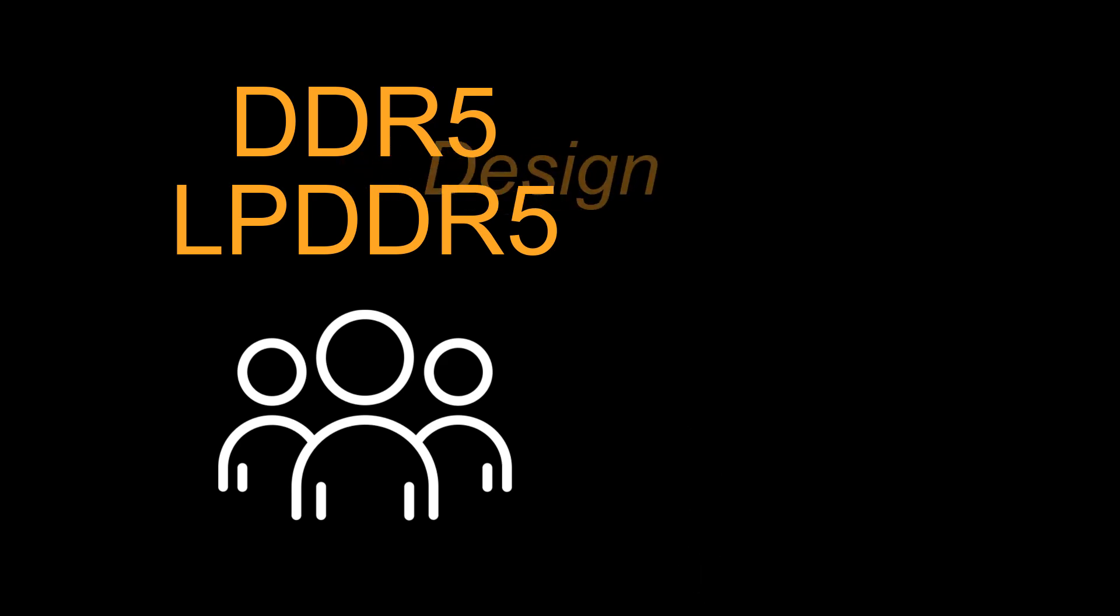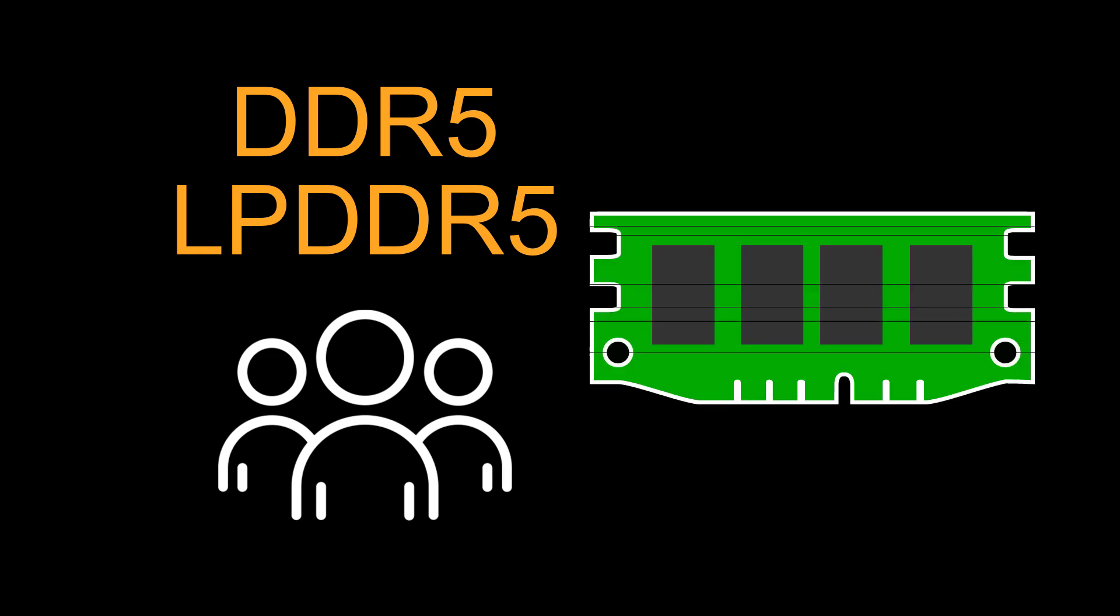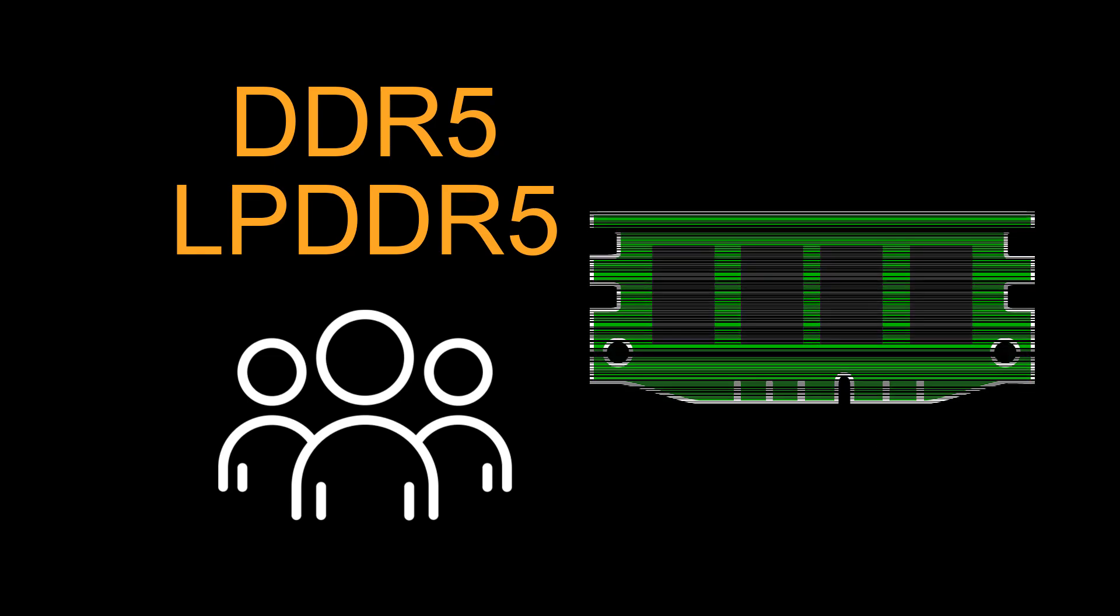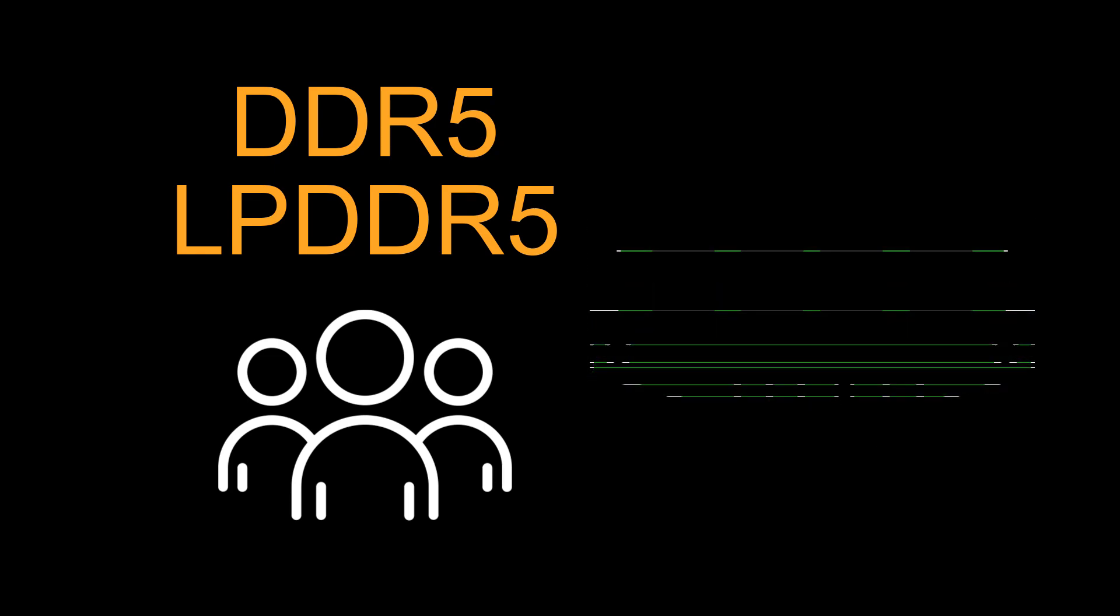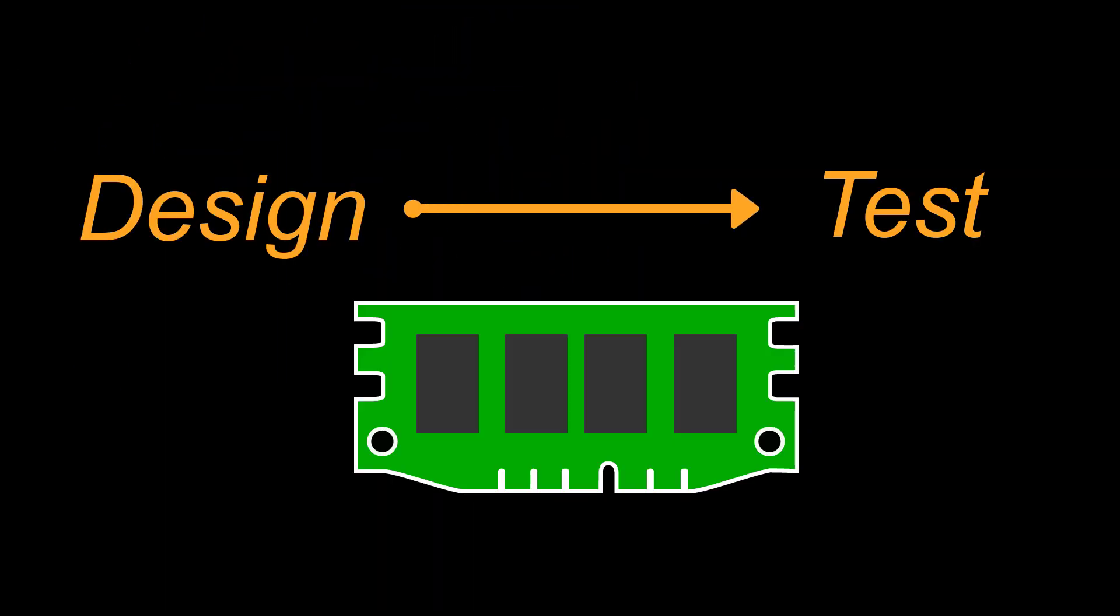A robust design-to-test memory workflow is necessary. To avoid critical memory problems and product failure, here are the three ways to create a robust design-to-test memory workflow.